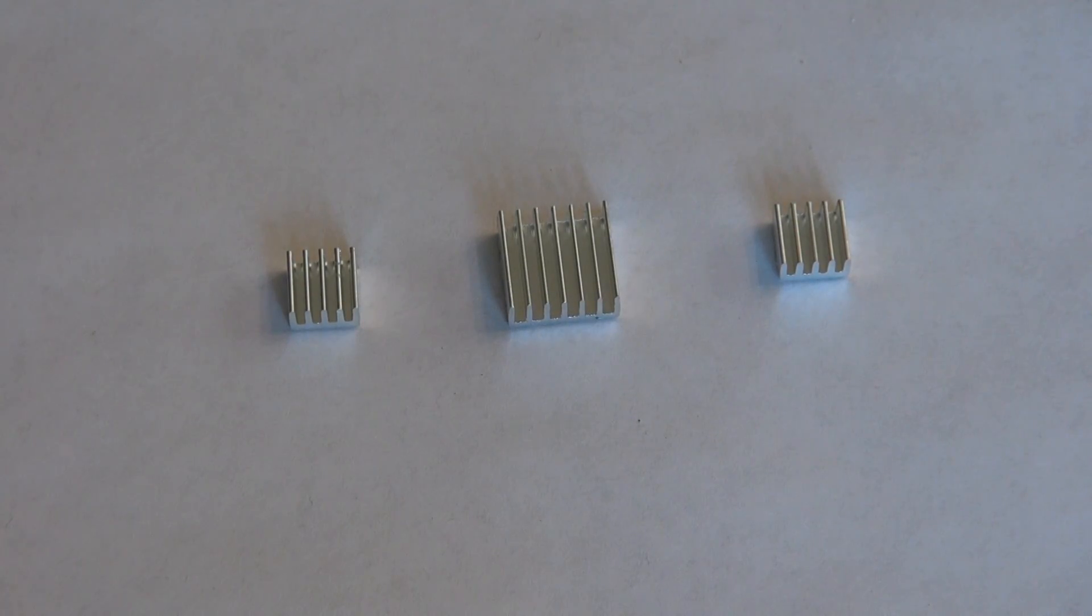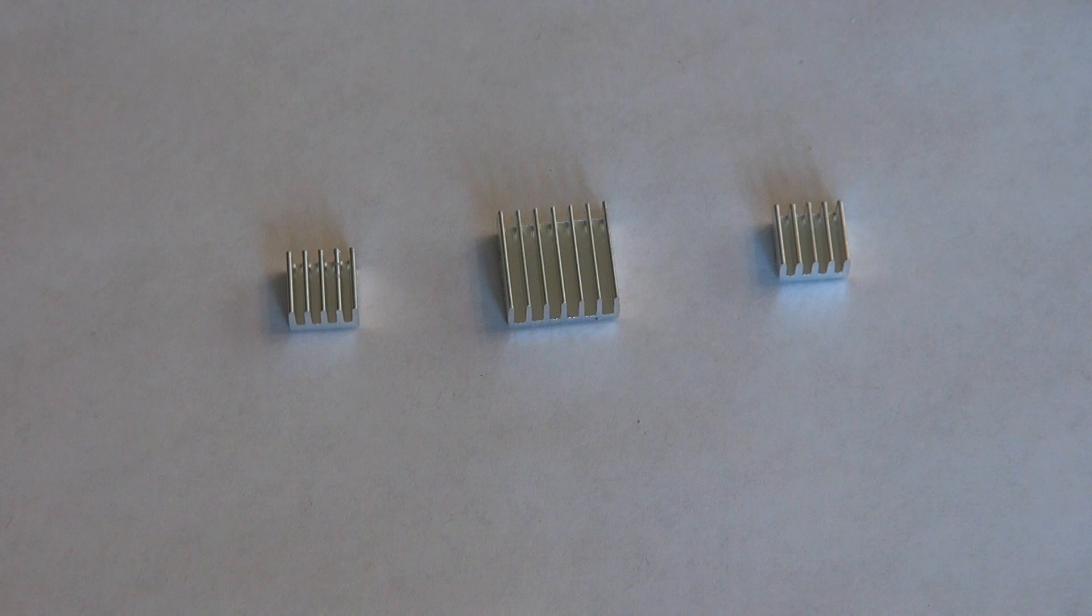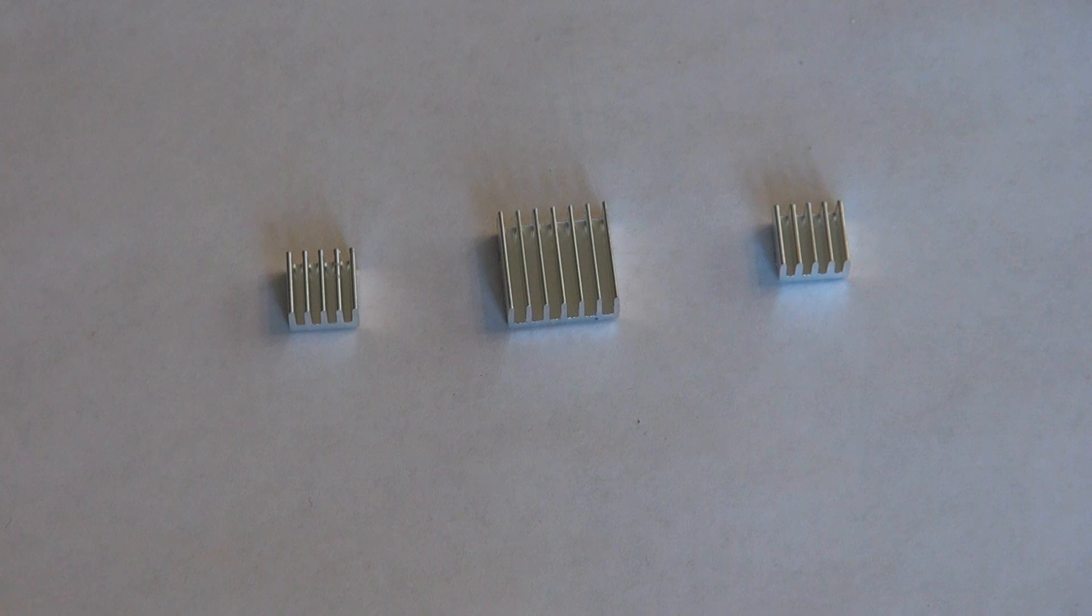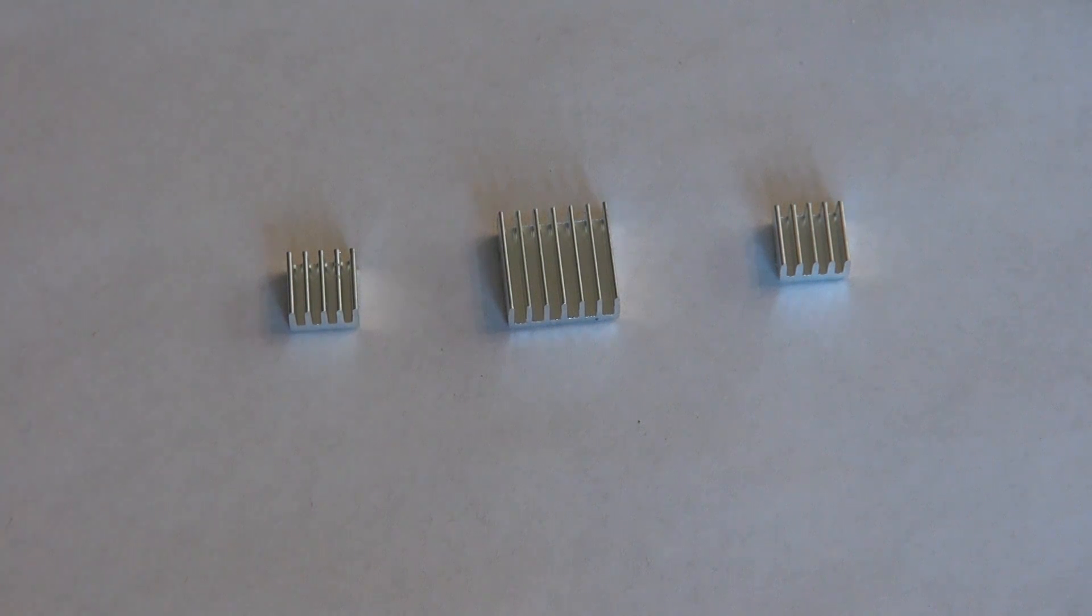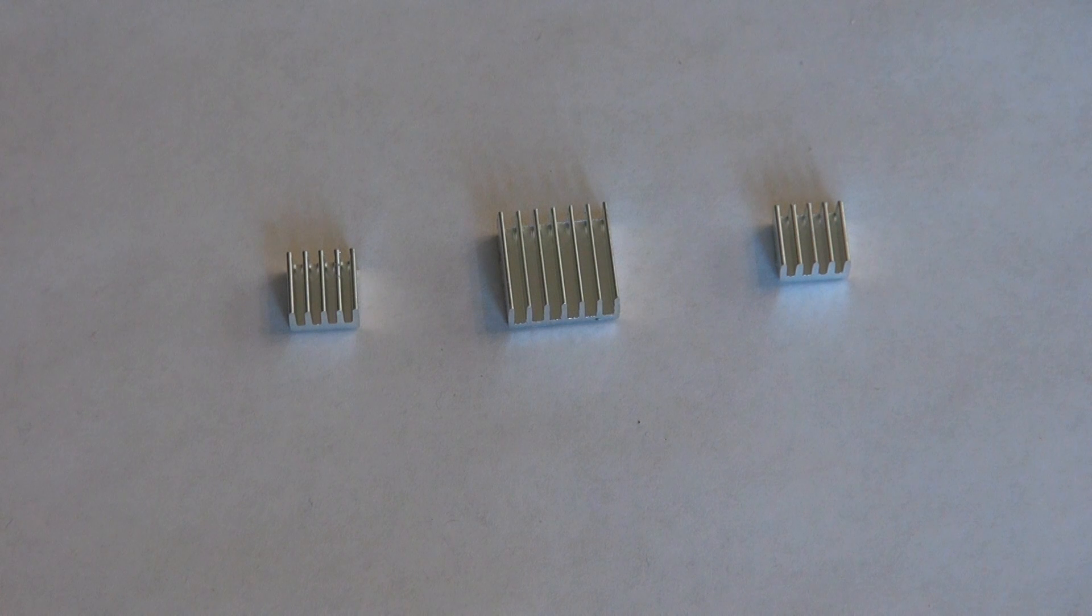All in all these heatsinks are great for the average Raspberry Pi user who's looking to cool off their device whether it be for overclocking or extending the life of the Raspberry Pi.